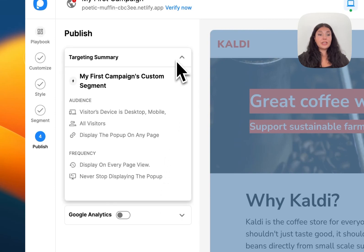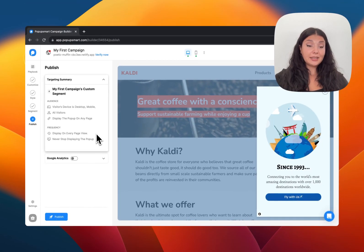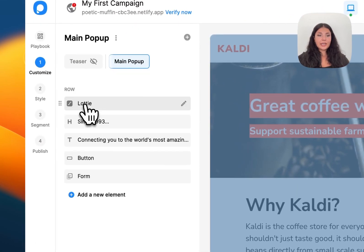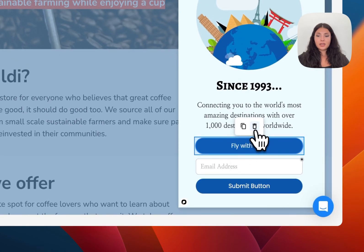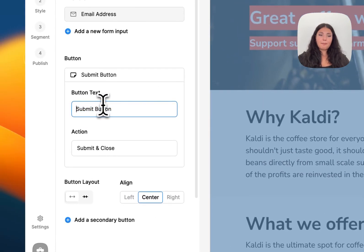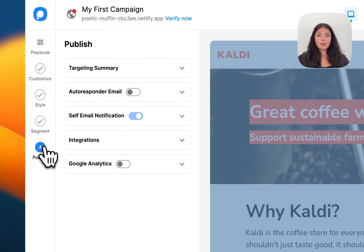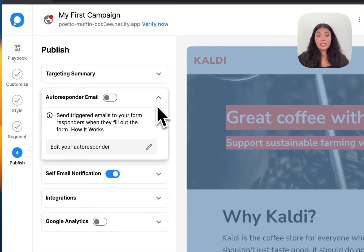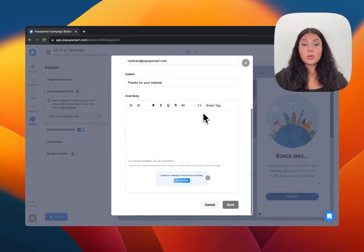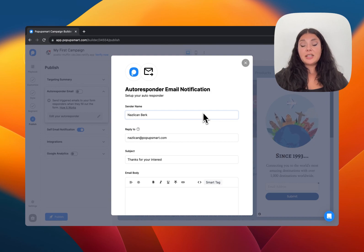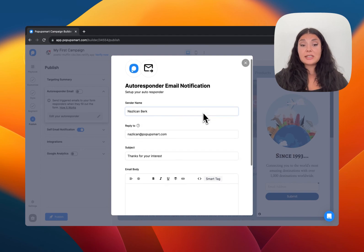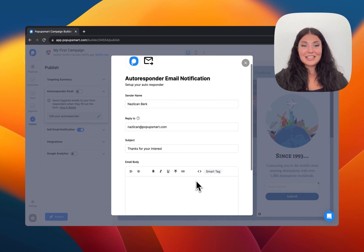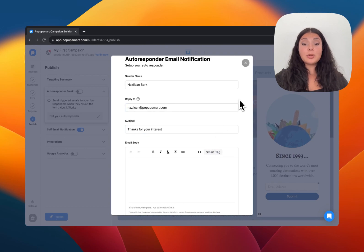On the Publish step we have the targeting summary where you can see all your pop-up campaign settings. We have the Google Analytics integration which you can activate. Let me quickly add a form element — I'll delete this button and keep just the submit. Going back to Publish, you'll now see the Autoresponder Email section because we have a form element. You can edit the email here — for example, when someone subscribes to your newsletter you can send a welcome message.